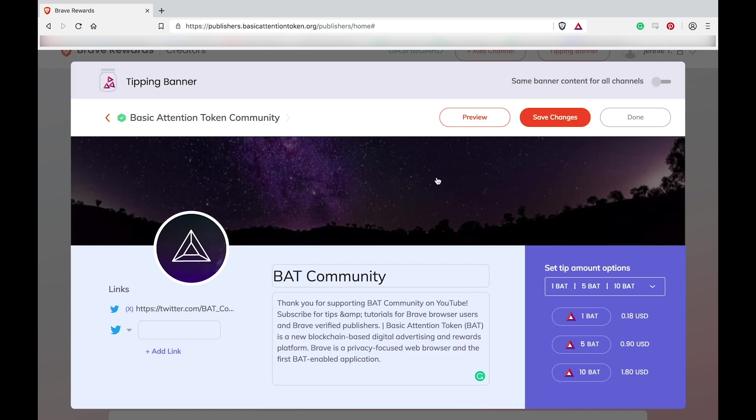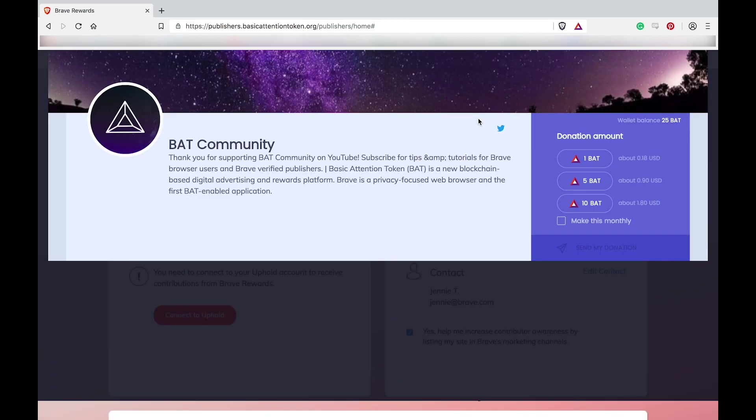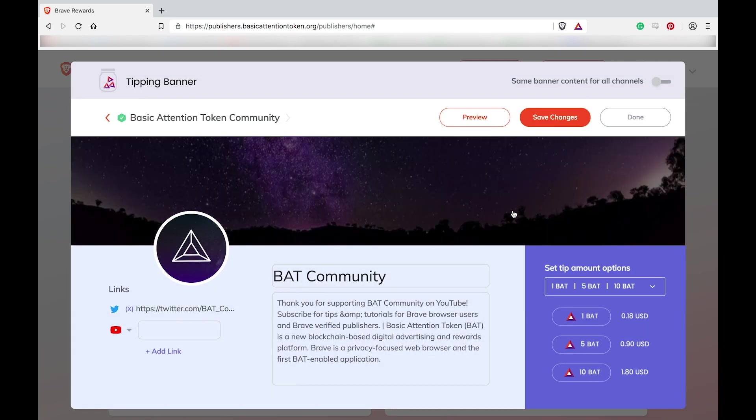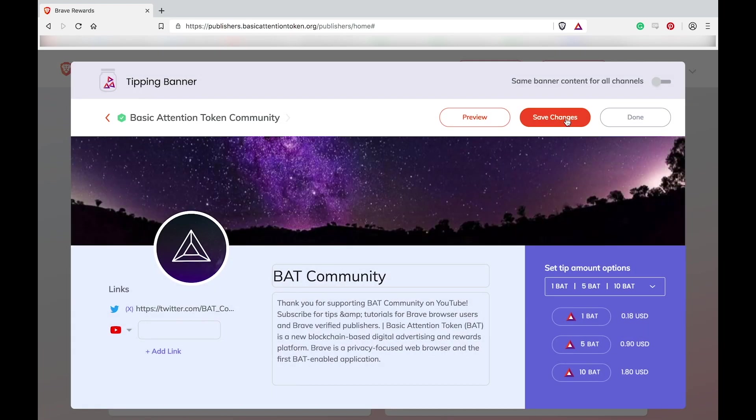You can click preview to see what the changes you just made will look like before saving. Once you're satisfied with your changes, click save changes.